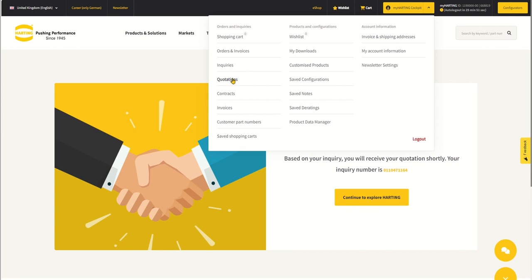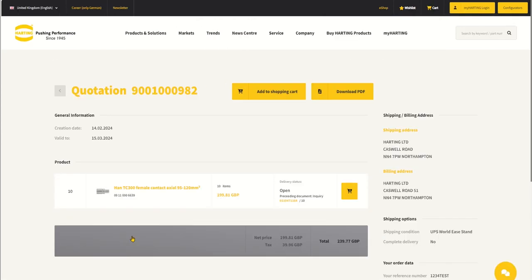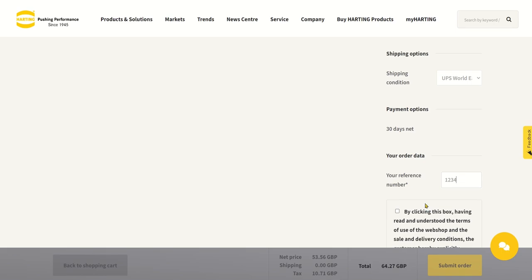Go into the Quotations drop-down, select your saved quotation and press Add to shopping cart. You can then complete as you normally do, add your purchase order, accept the terms and conditions and submit.